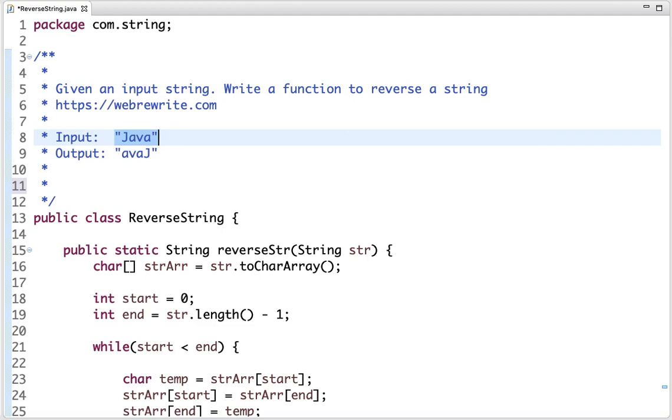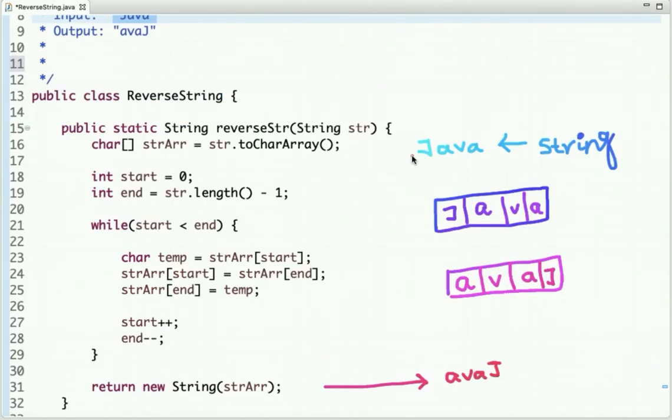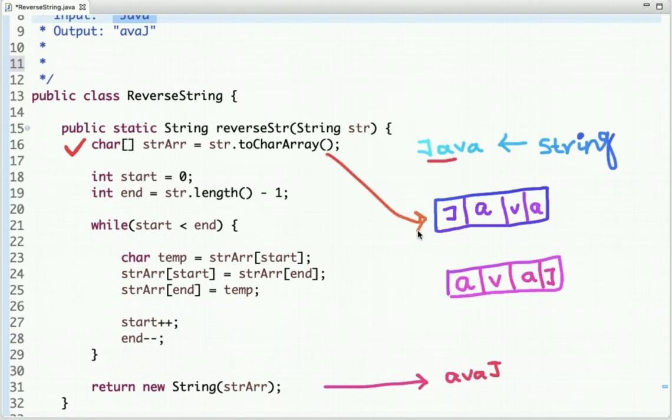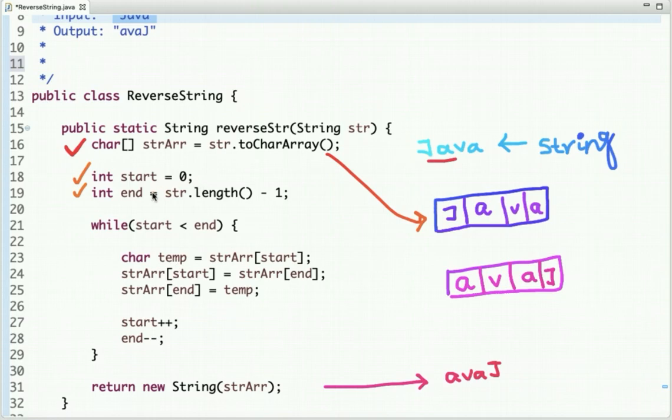Java is the input string. In the first step we are converting this string into an array of characters. It will be like this. After that I have declared two variables, start and end, and initialized start with zero and end with string length minus one.